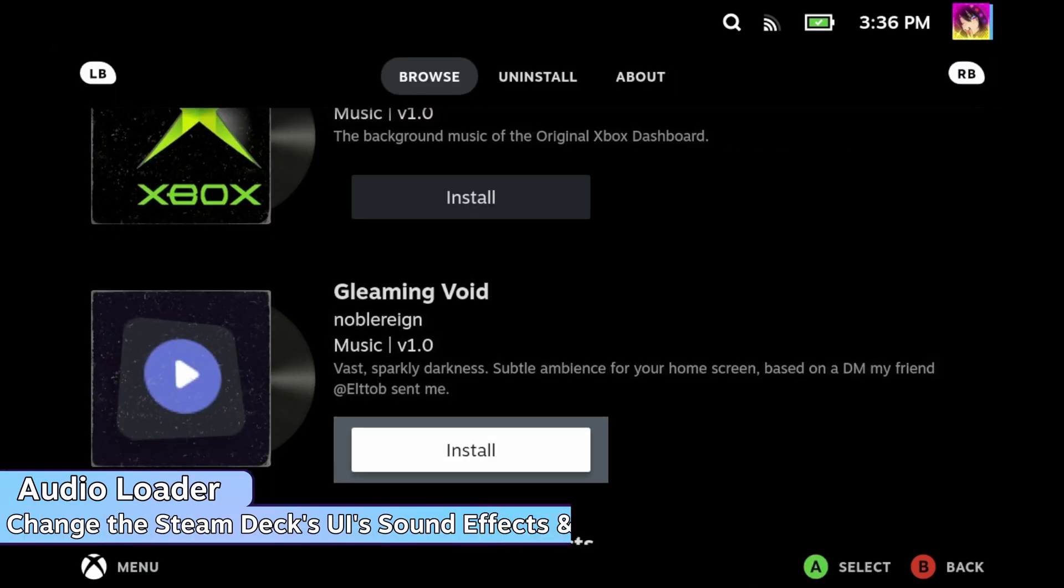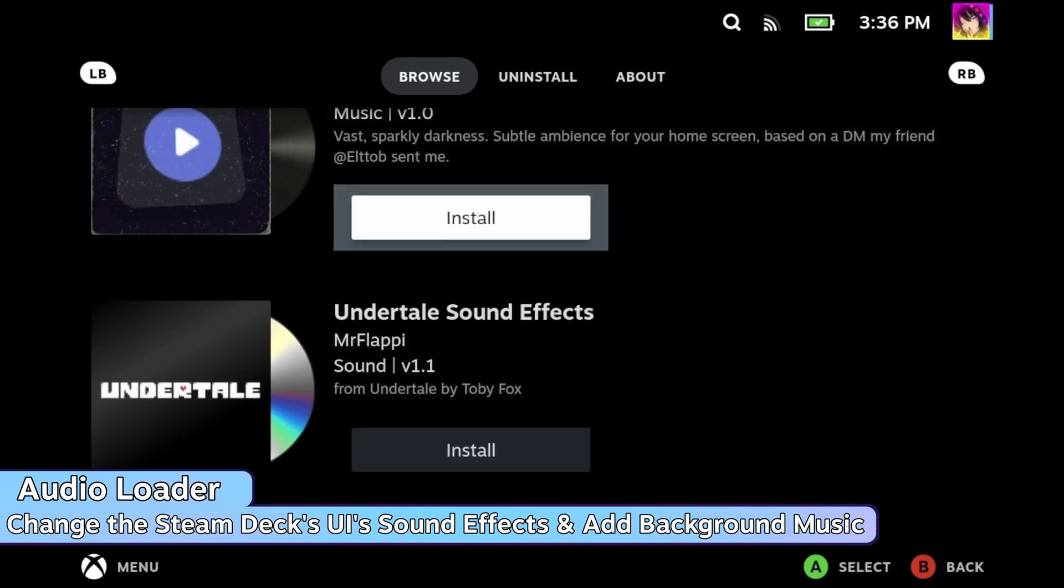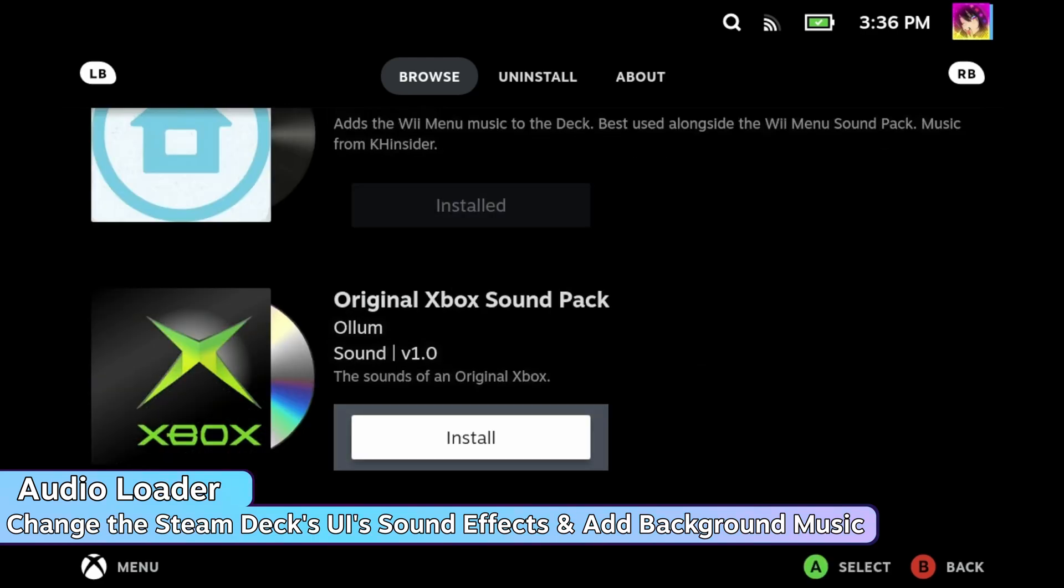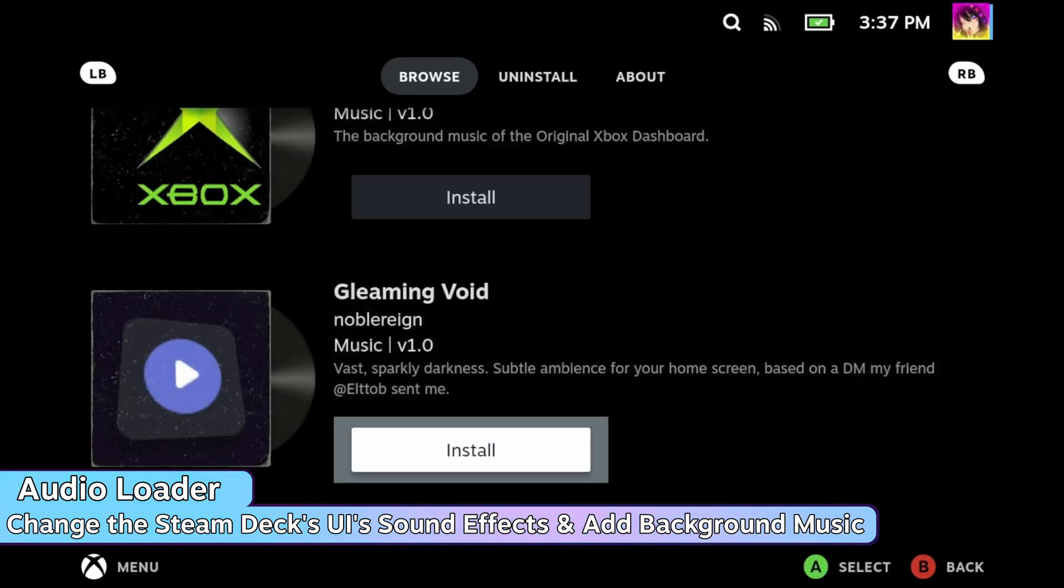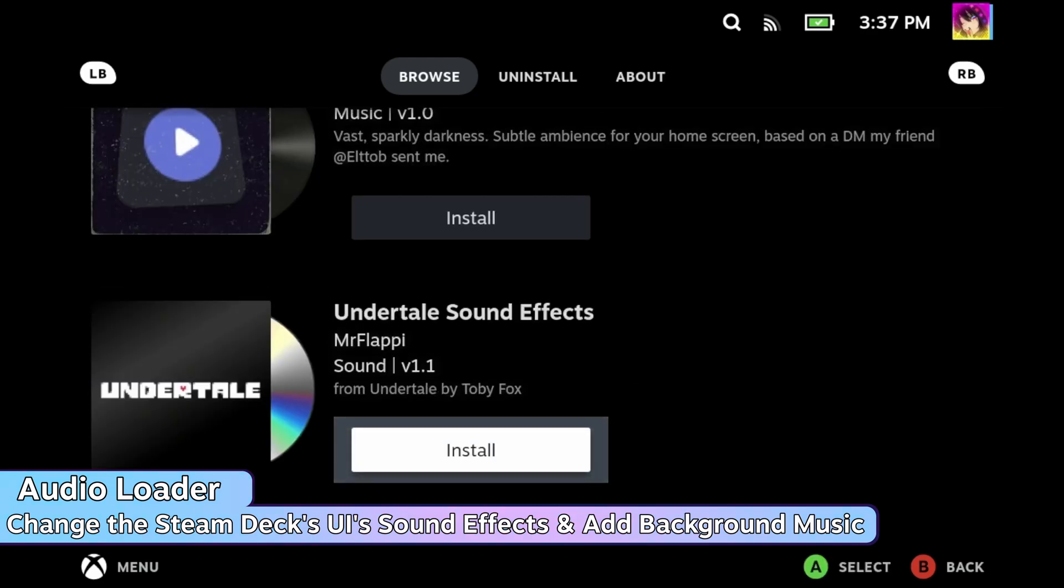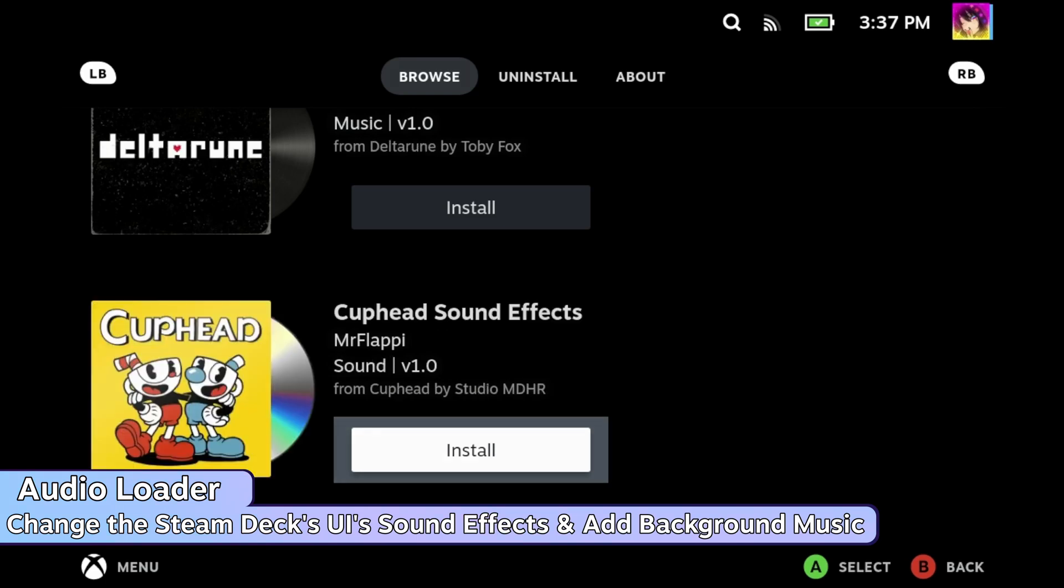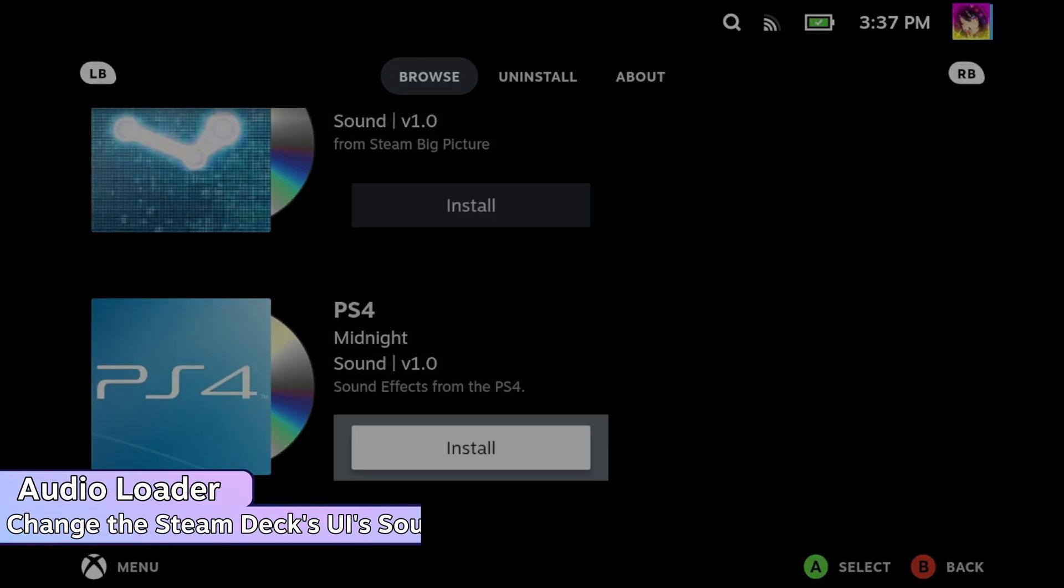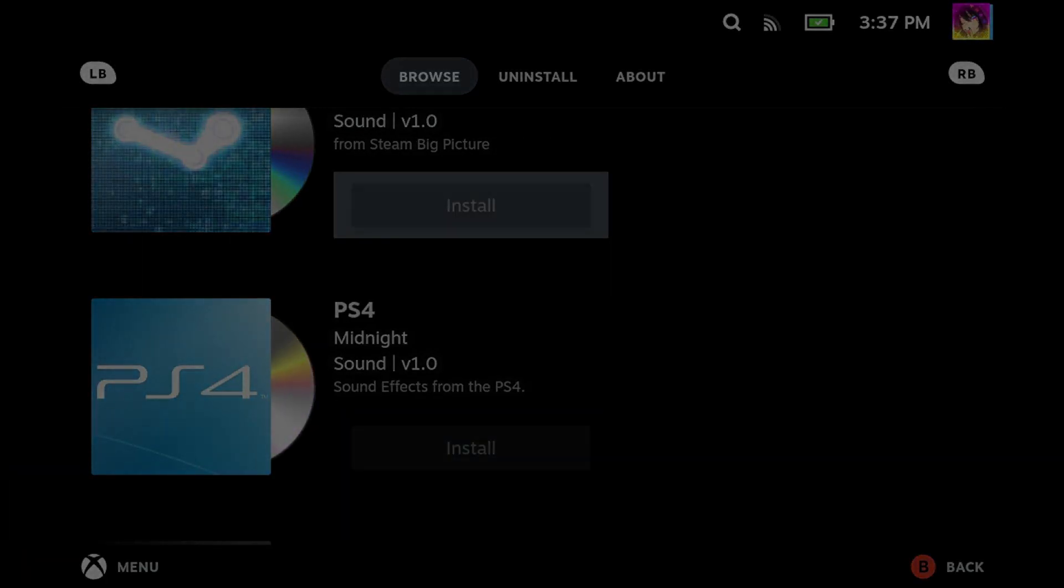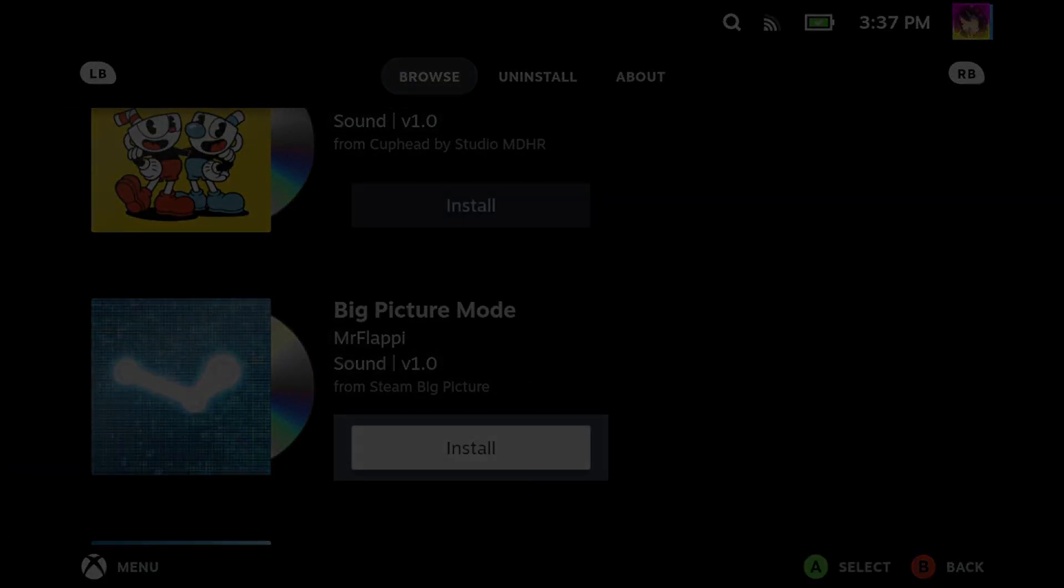Next up is Audio Loader. Audio Loader lets you change the sound effects on your Steam Deck, as well as introduce background music to your Steam Deck's user interface. I think it would be easier for me to demonstrate.